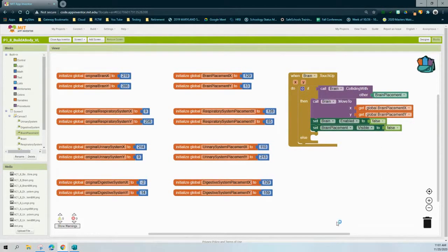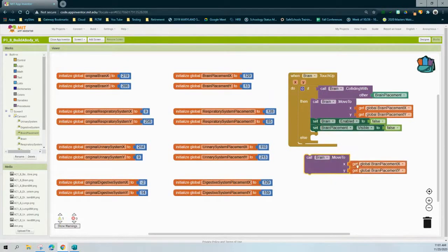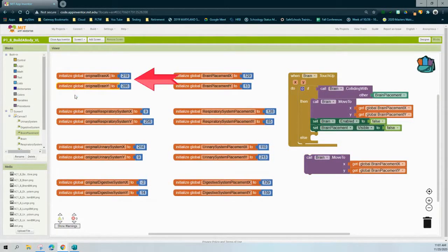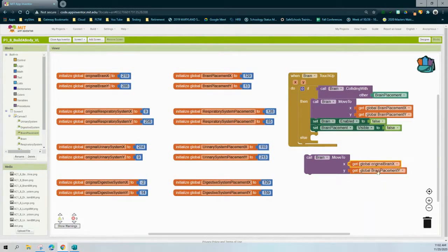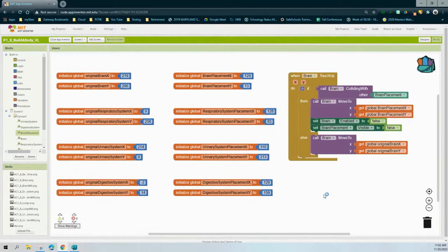Now we need to get the brain to move back to its original location if it doesn't collide with the correct placement. We'll call the brain to move to, and for the else branch, instead of using global brain placement x and y, we'll use the original brain x and original brain y variables — which are set to 219 on the X and 286 on the Y. Once we have that selected, we drop it into the else statement. You'll need to duplicate this event handler three additional times, one for each of the other organ systems.